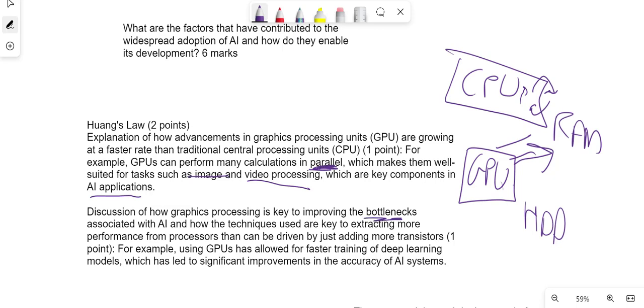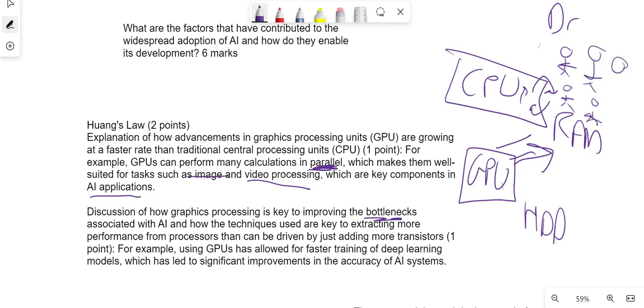Imagine you had a doctor surgery, so you had a doctor there and you had one person at a time lining up to get in—that would take time. But imagine if a doctor could see multiple people at once, the bottleneck, as in the queue, will die down. And that is basically the GPU in itself.